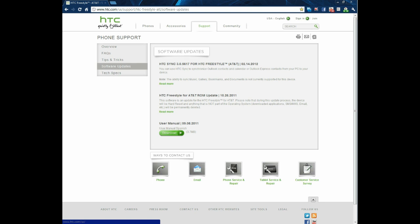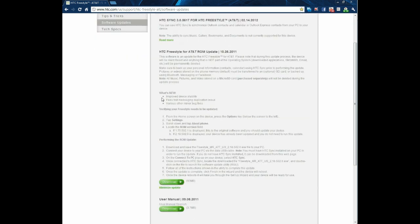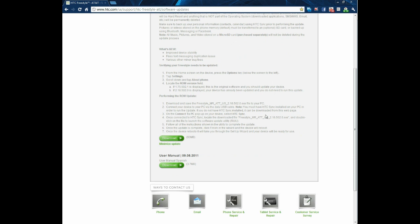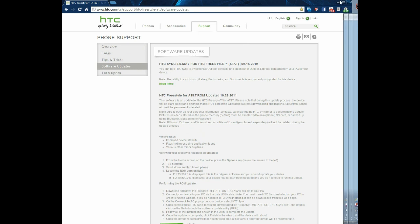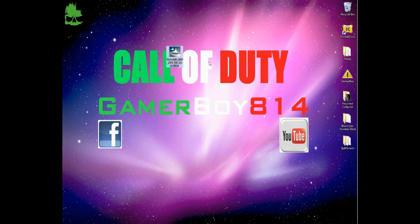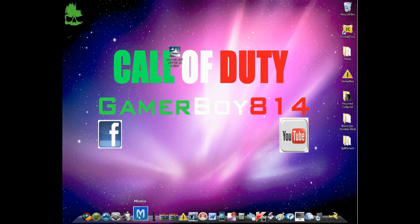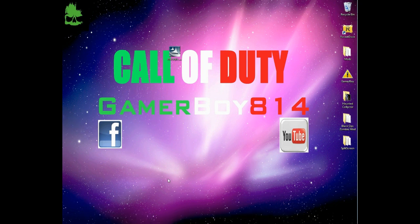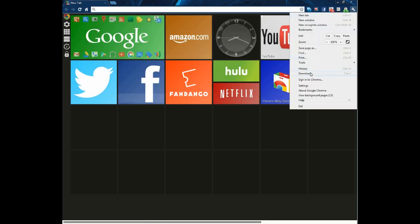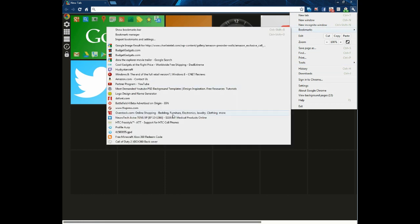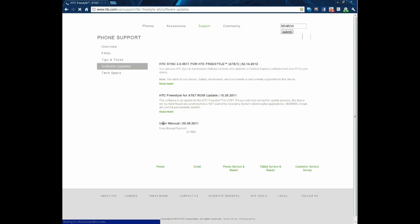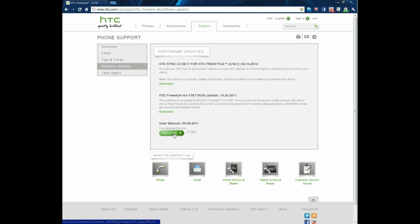If you don't want to find a link just go to HTC support, ask for the phone, and click on HTC Freestyle and software updates. Right here it's the HTC ROM update and HTC Sync update. You have to have HTC Sync in order to do this. Click on read more — it tells you all the info about it — then click on download. It should pop up in the corner and once you download it, save it to your desktop.